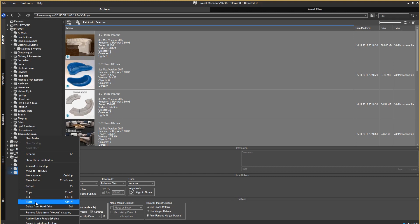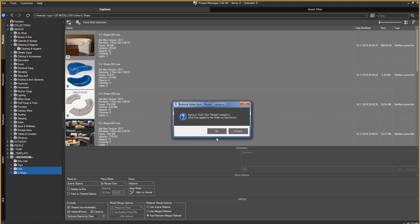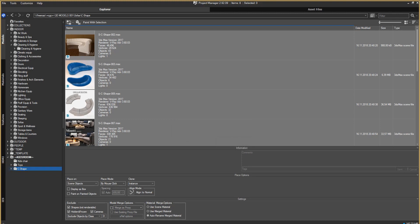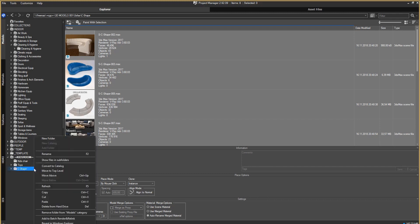You can remove a shortcut to a folder using the Remove Folder function. Here is the option: Remove Folder from Models Category. At the same time, the folder is not deleted from the hard disk or network storage. You can delete the physical folder using the option Delete from the hard drive. I will not do this, but there is this function here.